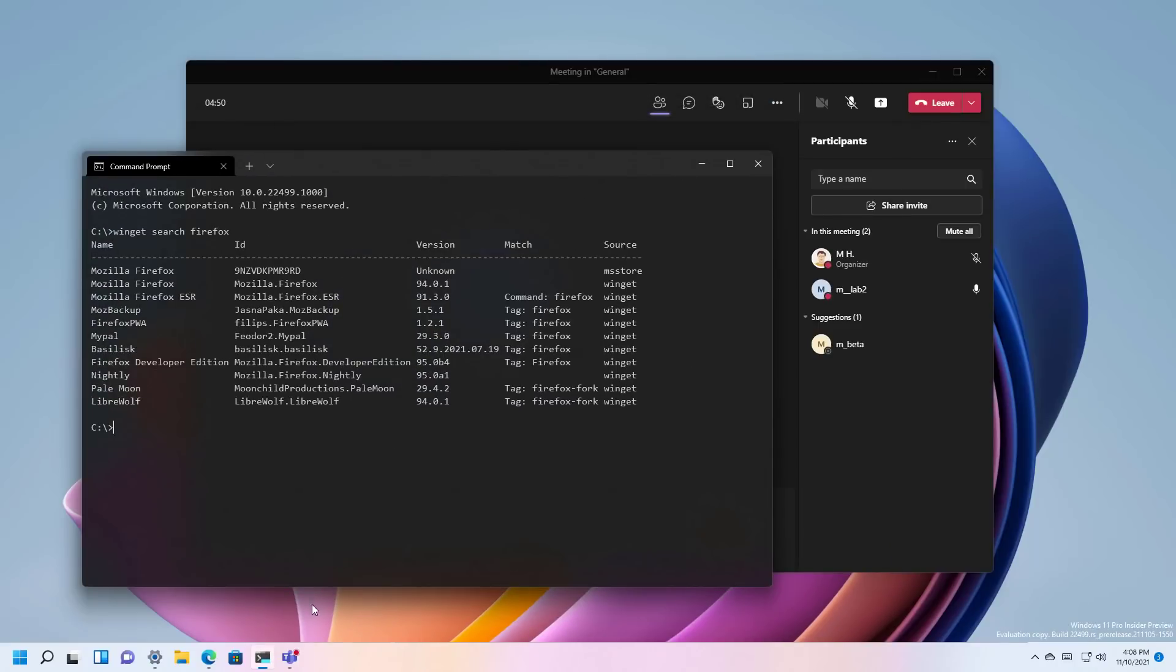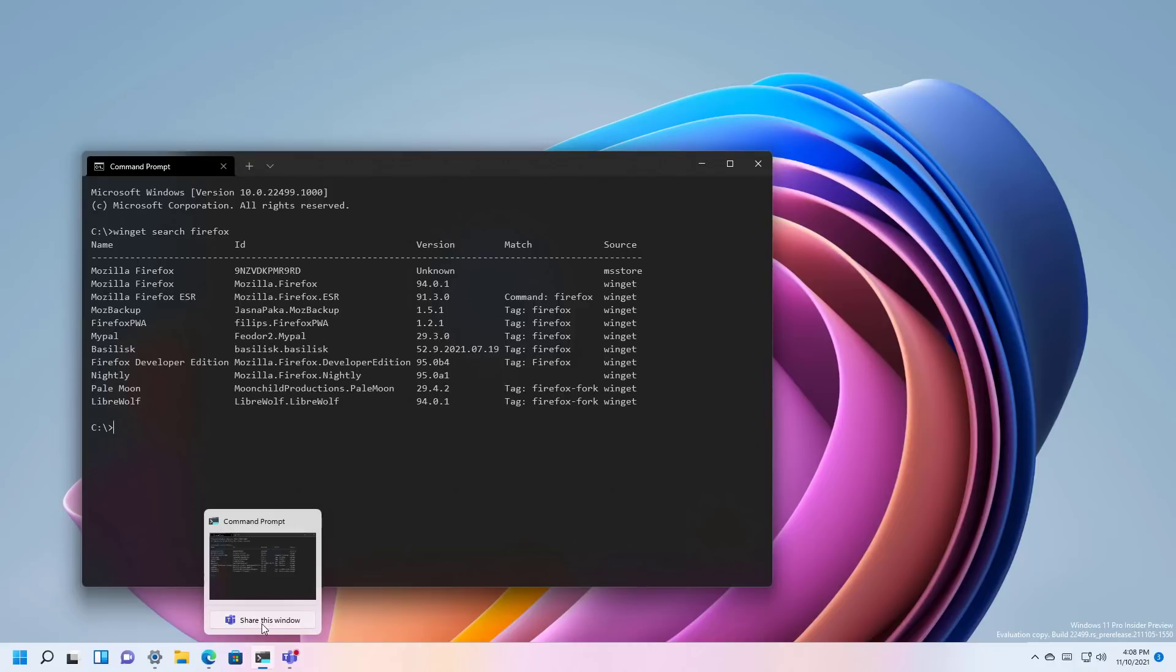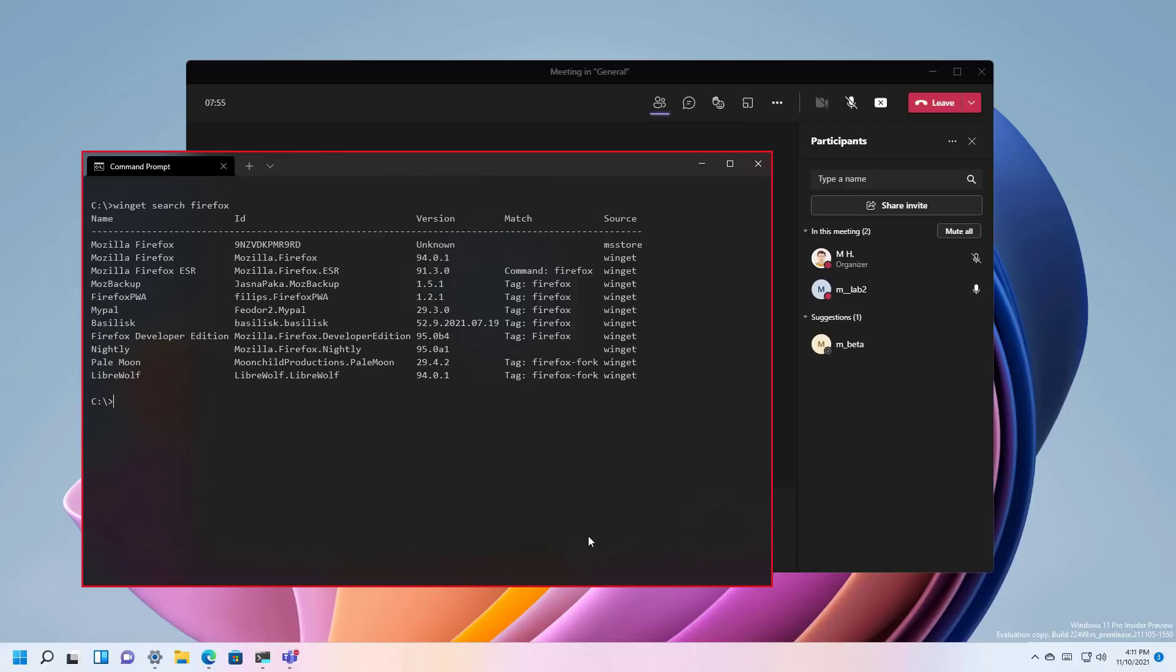the only thing I need to do is just to hover over the application and then just click the new share this Windows button and from here we click the share button and now that window is being presented to all the users in the call.